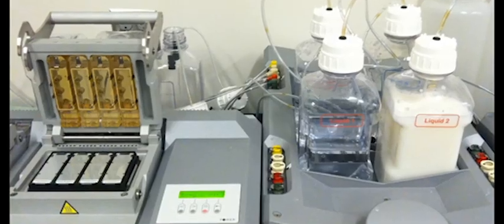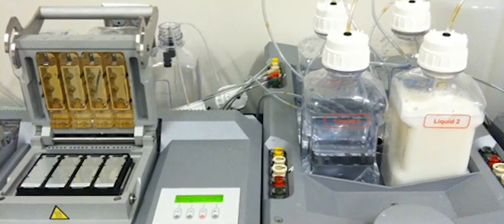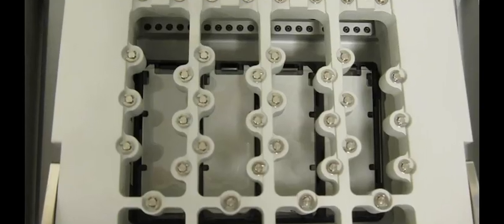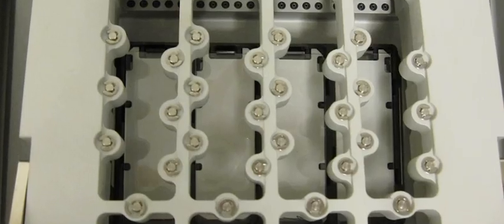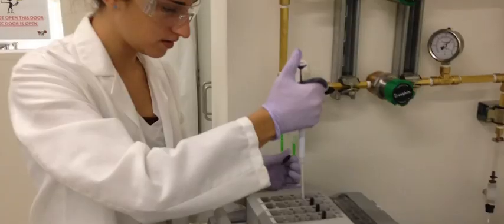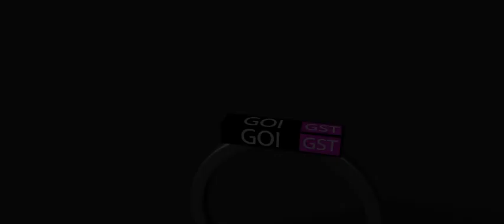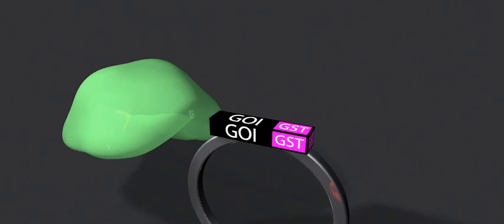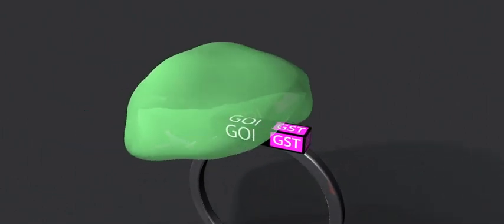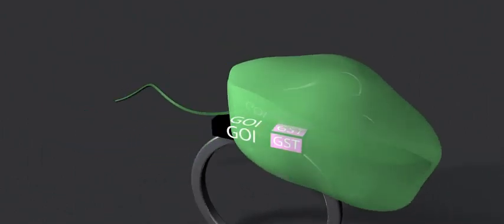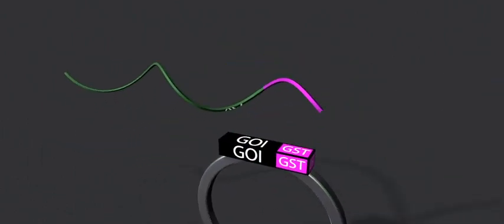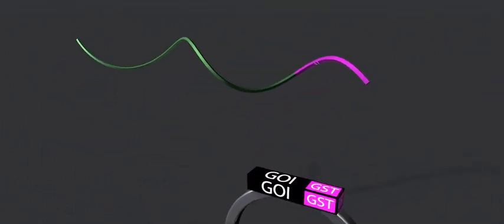Using specialized equipment, a mixture of factors are added to the printed glass slides that convert the genes into proteins and then capture them to the same spot where their corresponding gene was printed. We use the natural human machinery to make proteins to ensure that they fold into their natural shape.